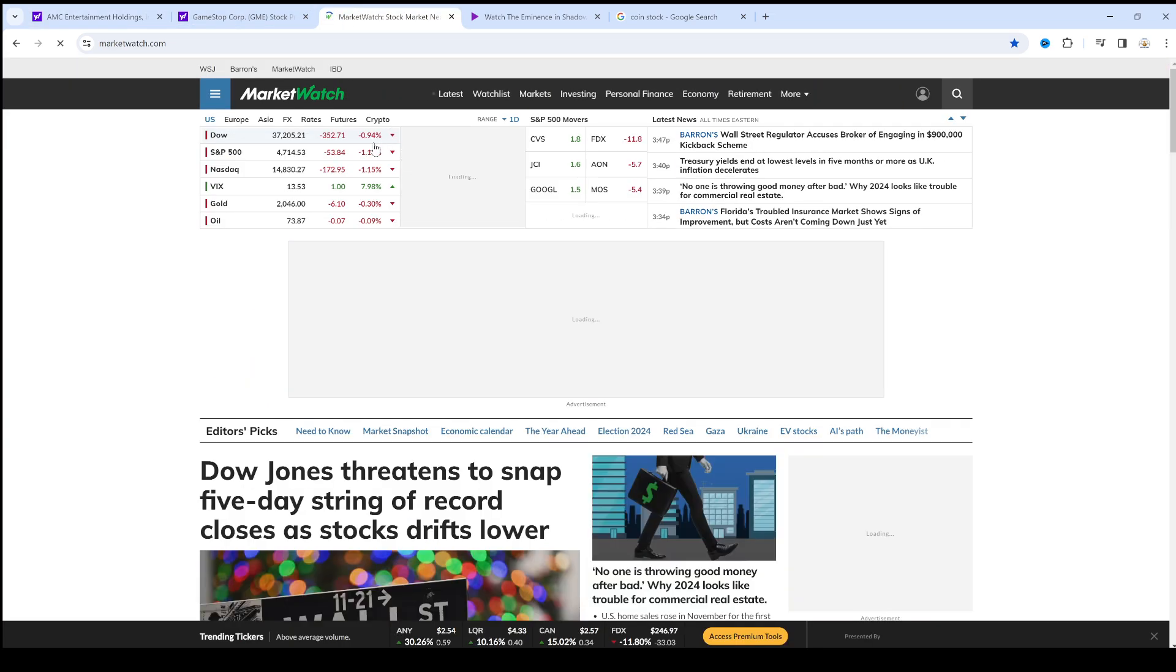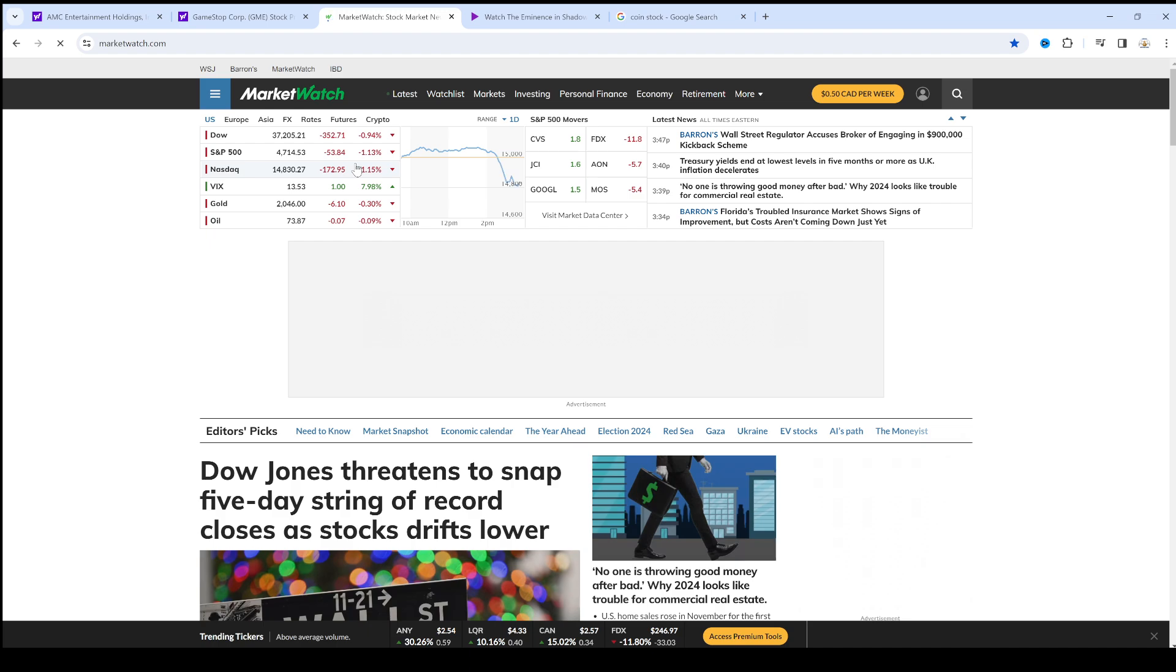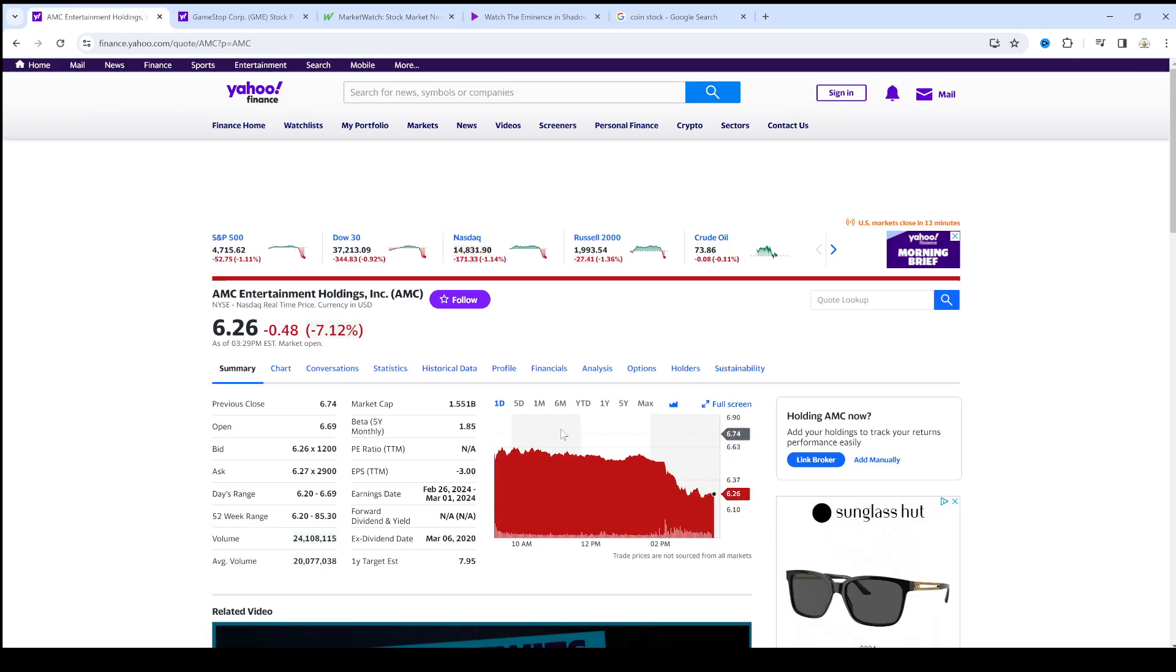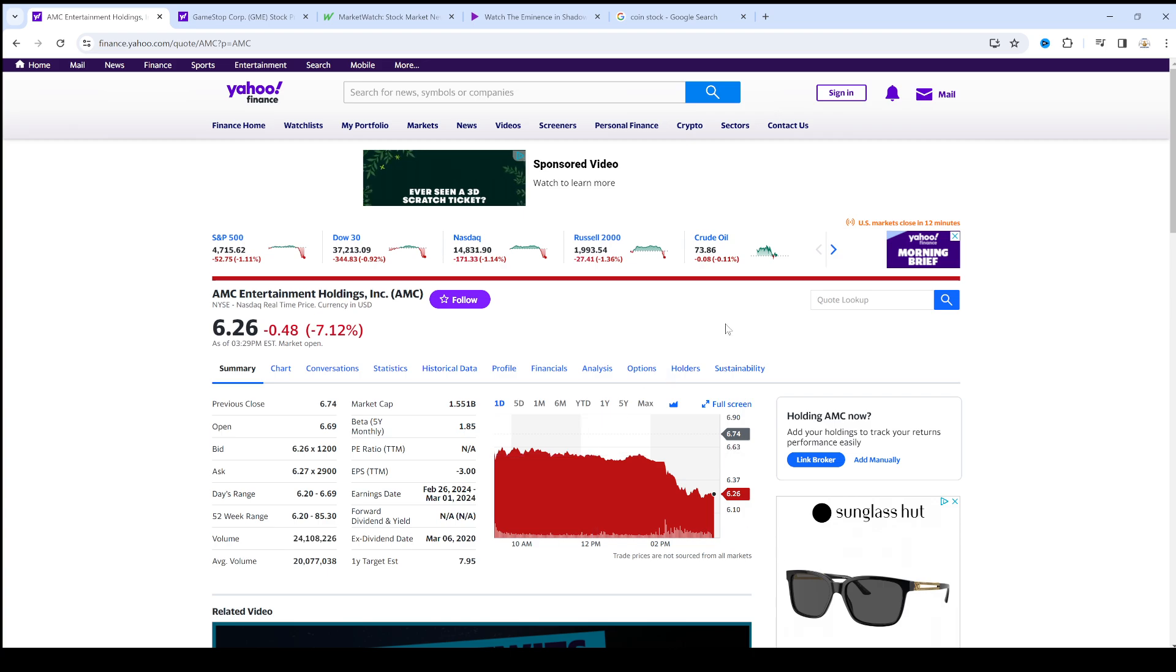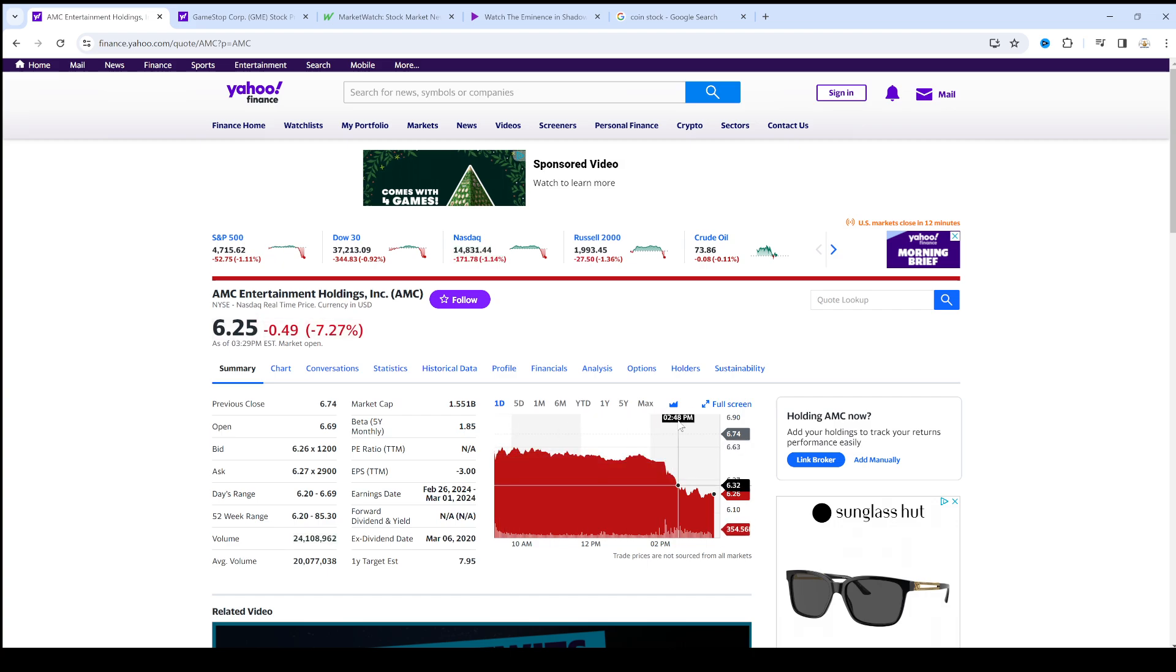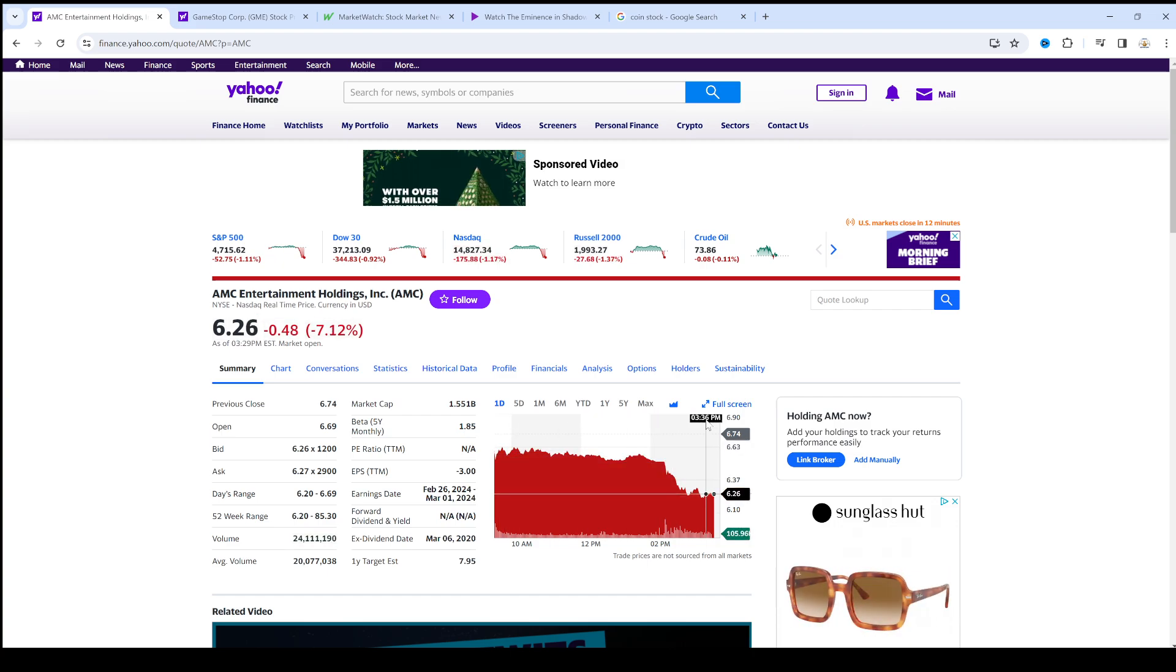The market somehow, for some reason took a massive drop. That caused every stock to take a massive dive, including AMC, causing a new all-time low.